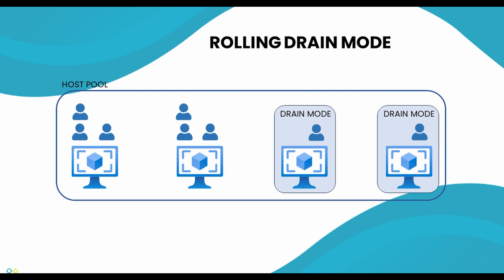Rolling drain mode is a method of scheduling drain mode on a percentage of hosts in a host pool to consolidate user sessions, making more session hosts available for deallocation.